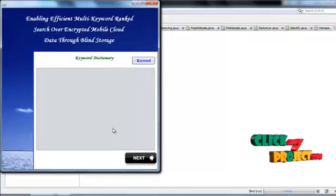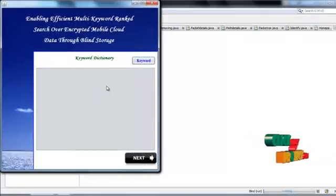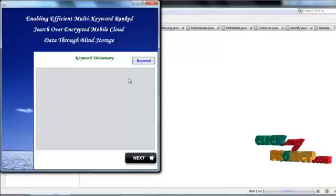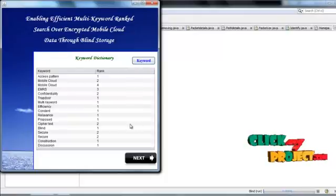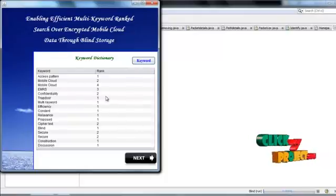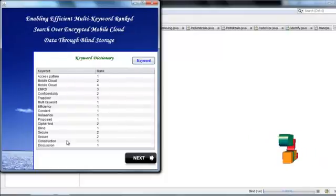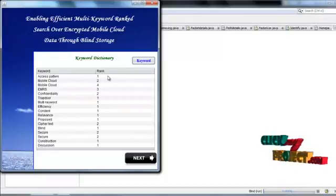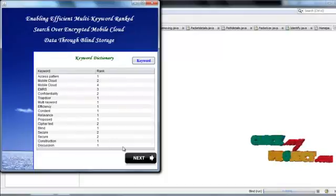User view the keyword dictionary, this is the keyword and this file get the rank, go to next process.